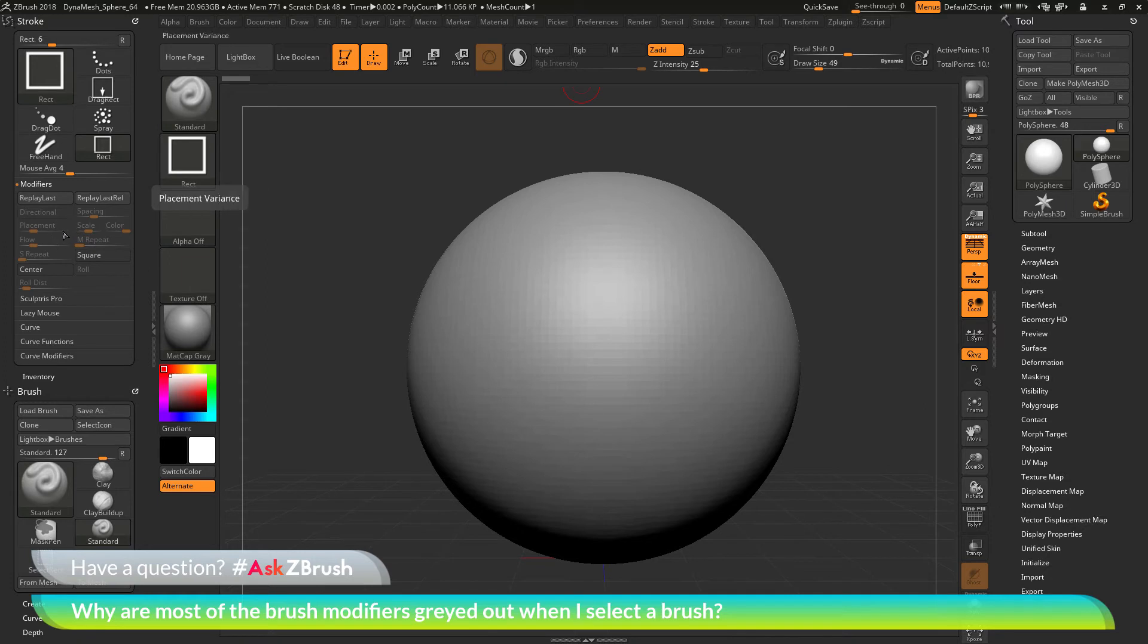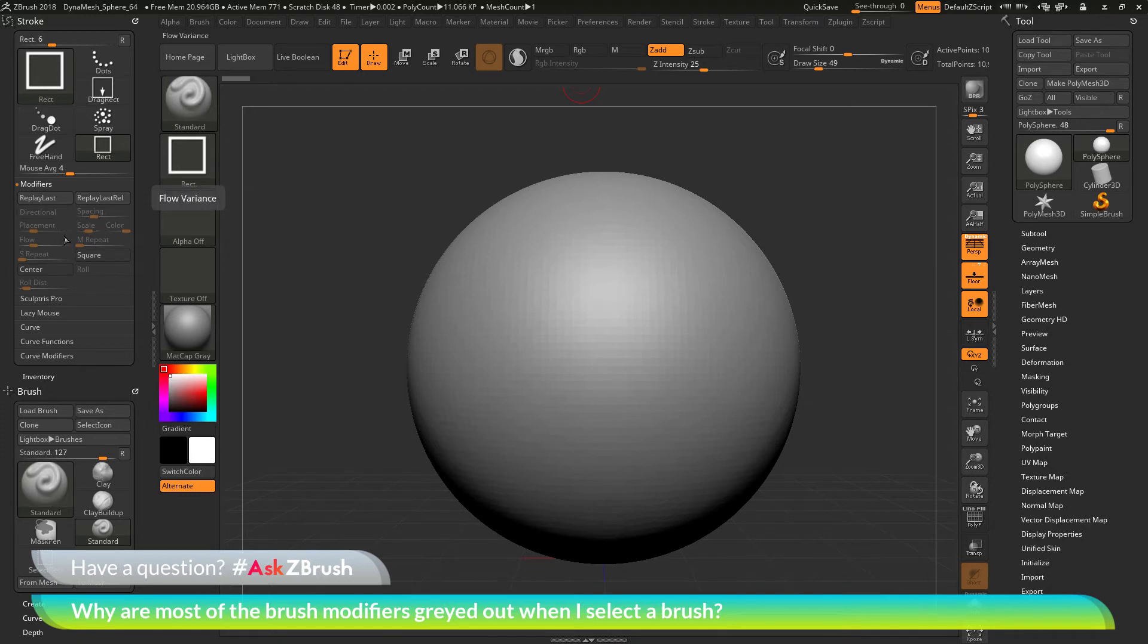So these modifiers will become enabled depending on which stroke you have selected. So not all of these modifiers here are supported by every single stroke.